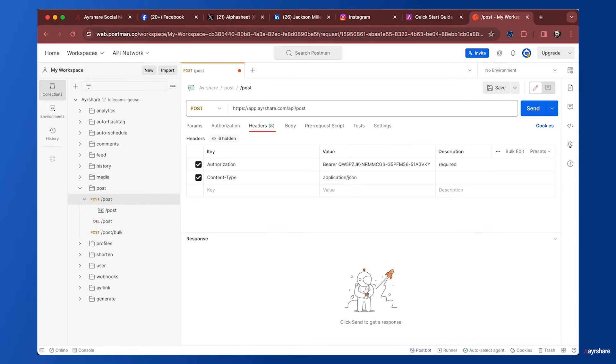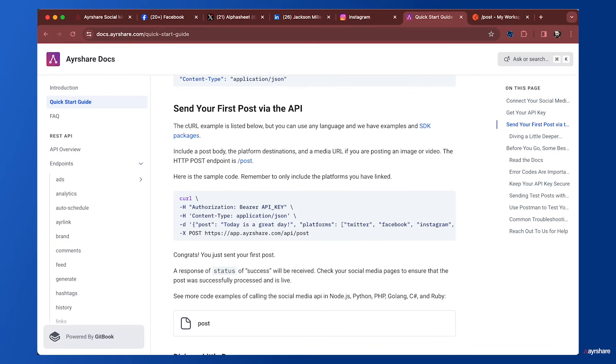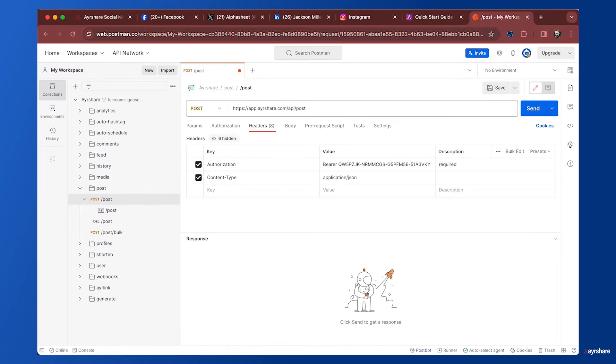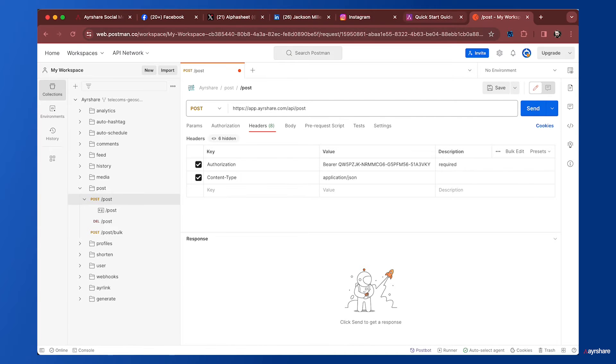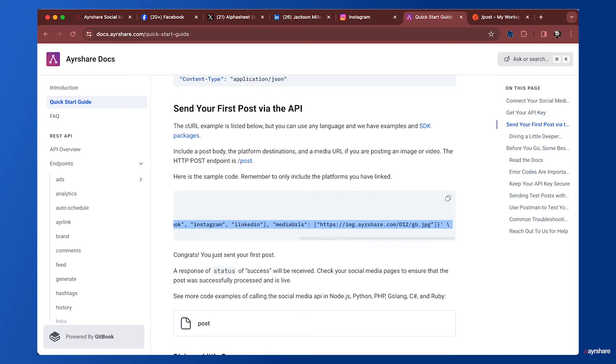We have our authorization and content type already set. For authorization, it's bearer space plus your API key. For content type, it's application/json. We're submitting to the app.airshare.com/api/post endpoint as a POST call, which is what we see up here. Now we just need the body.